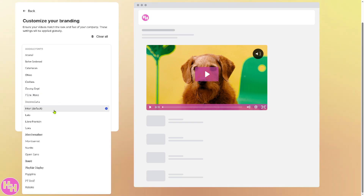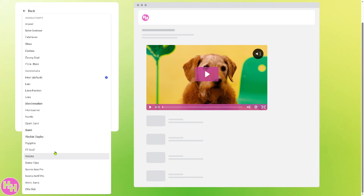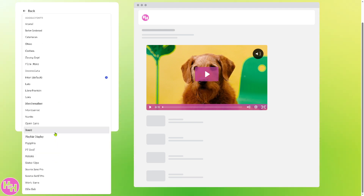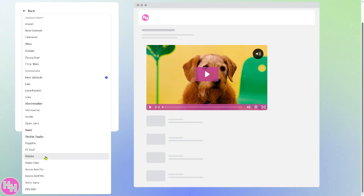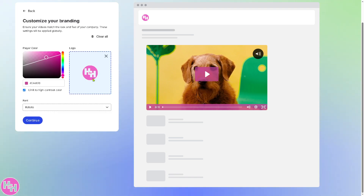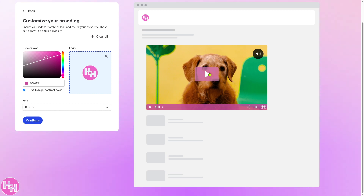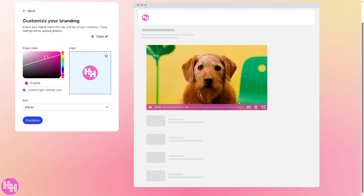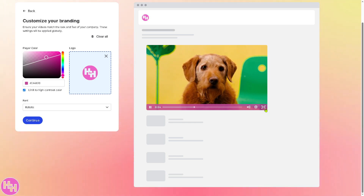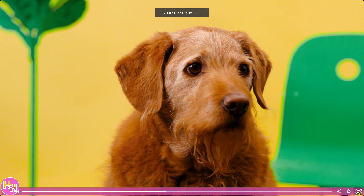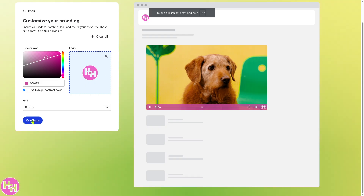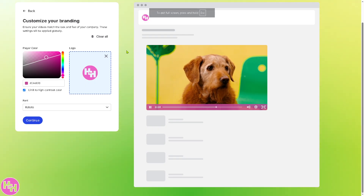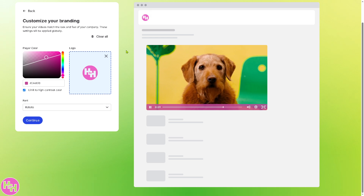For the font, you can choose from several options. I'm going to pick something like Roboto. You can preview the video to see how everything looks, maximize the preview if you want, then exit and click the 'Continue' button.